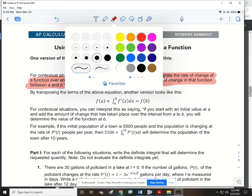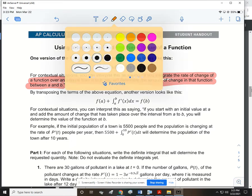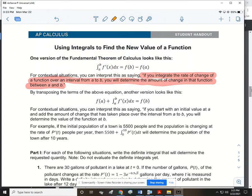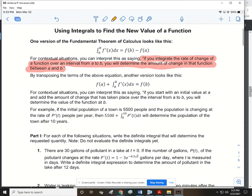That can be transposed by solving for f(b) by adding f(a). For contextual situations, you can interpret this by saying: if you start with an initial value at a and add the amount of change that has taken place over the interval from a to b, you will determine the value of the function at b.